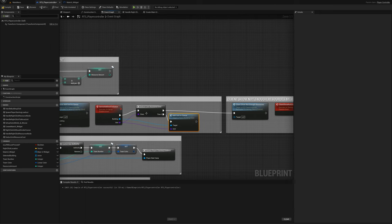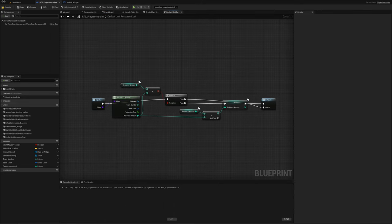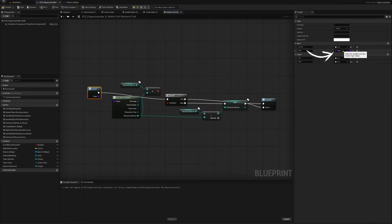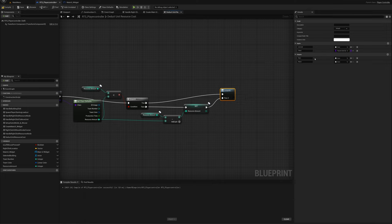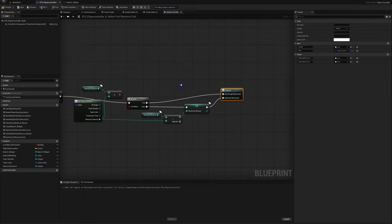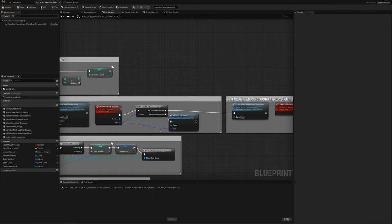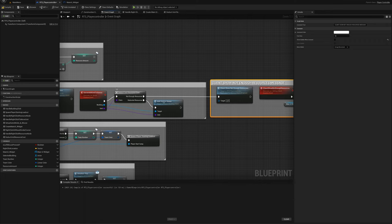There are a couple of things to fix before we leave this part. Opening up the macro — on inputs, it has set the class input to just object type and that's going to fail later when it tries to get the defaults. It needs to be set to the parent unit class class reference, so we'll make that change. Then for aesthetics on the outputs node I can rename the output pins: the first output coming off the true pin we'll call 'not enough resources', and the other pin where we've deducted the resources we'll call 'deducted resources'. Back on the event graph we can now clearly see we come off 'not enough resources' to show the message, or off 'deducted resources' to add the unit to queue.